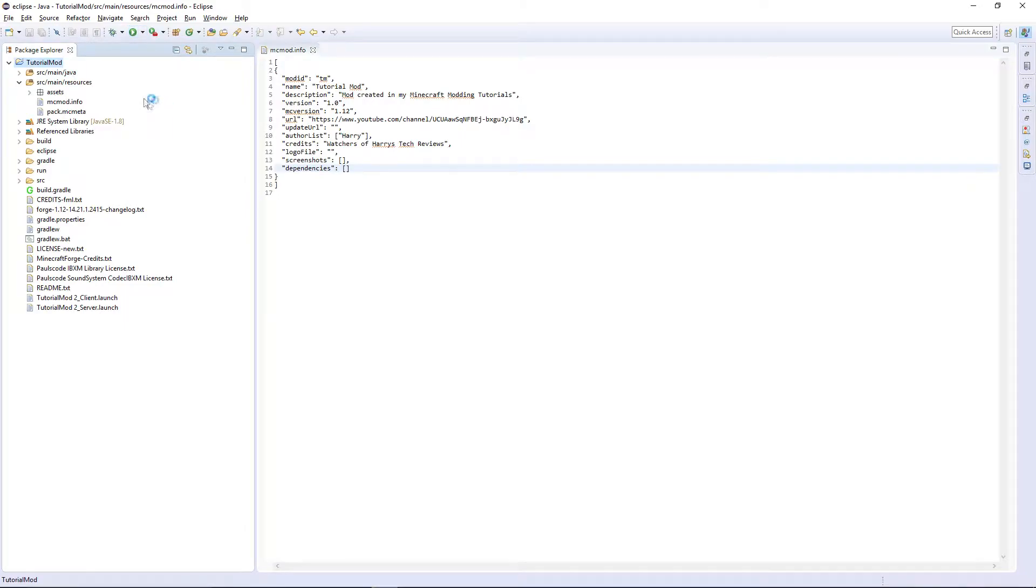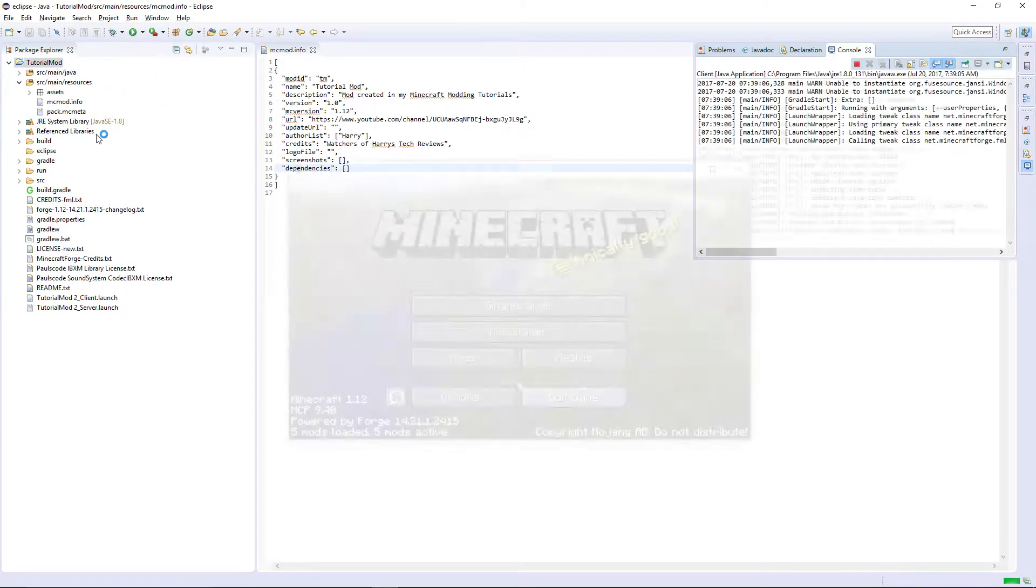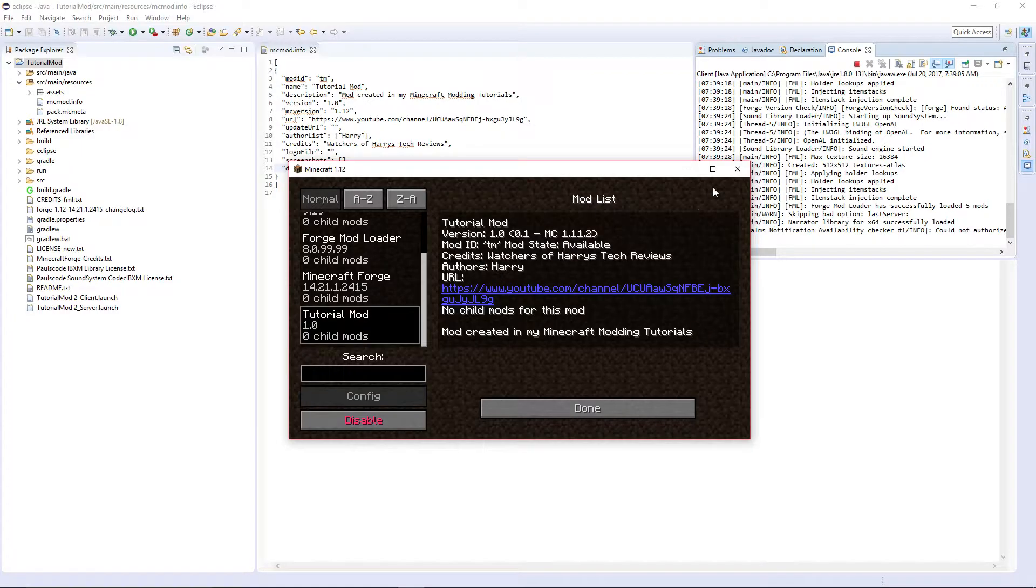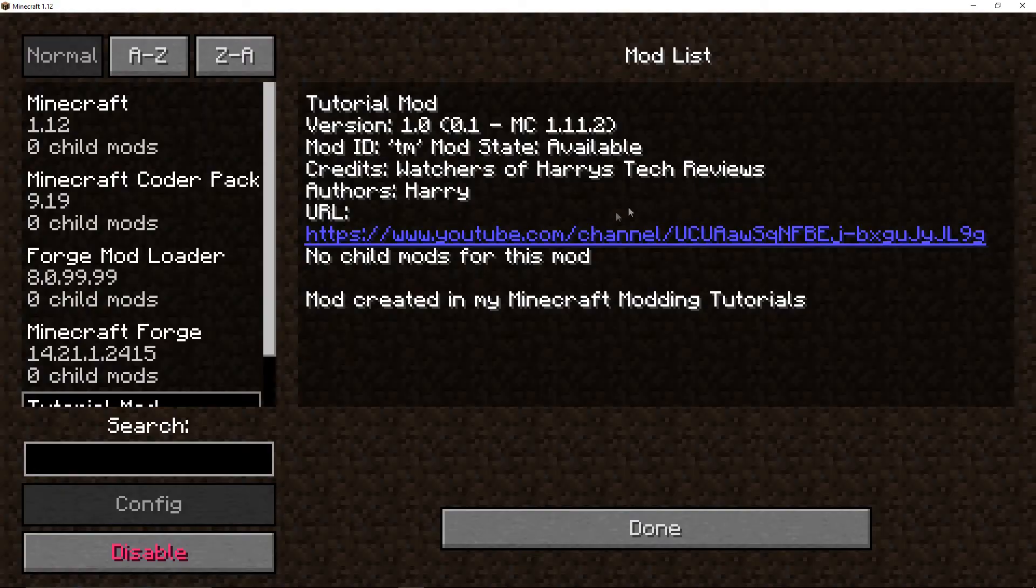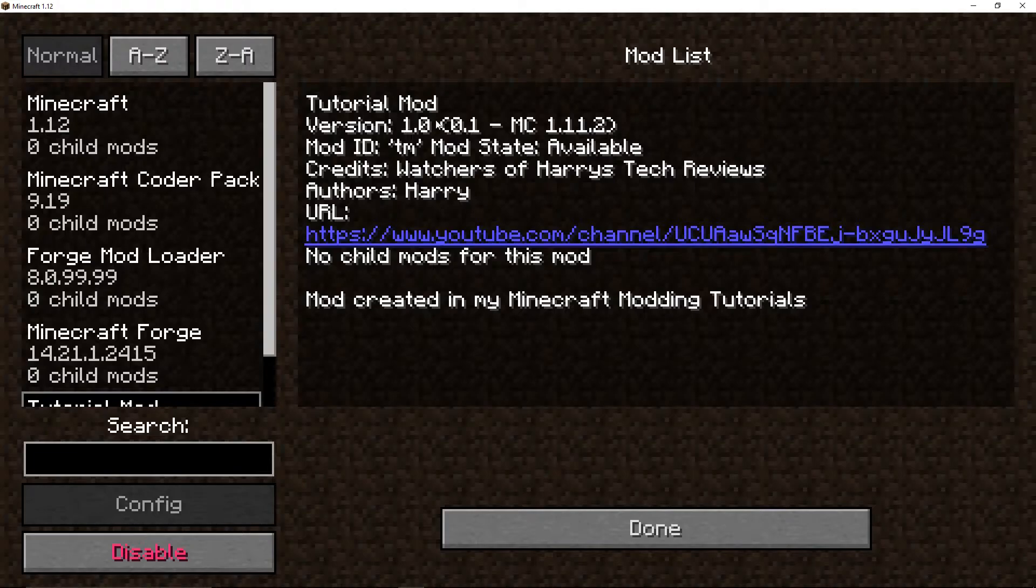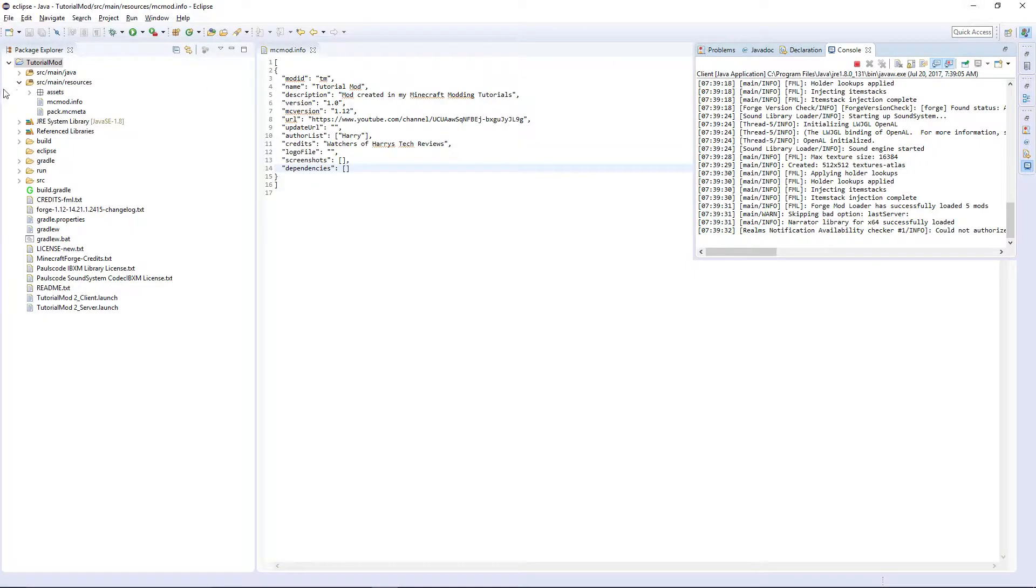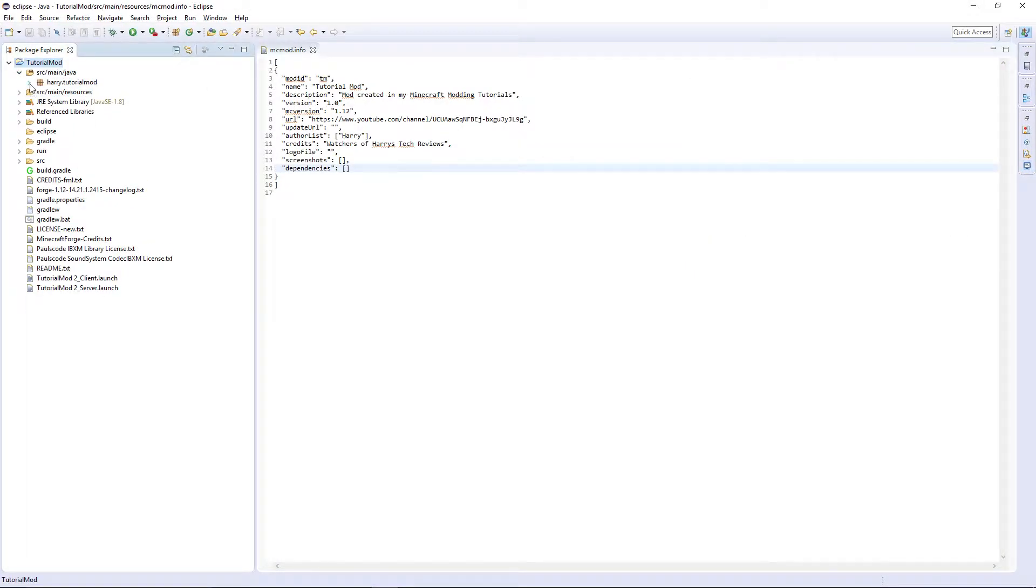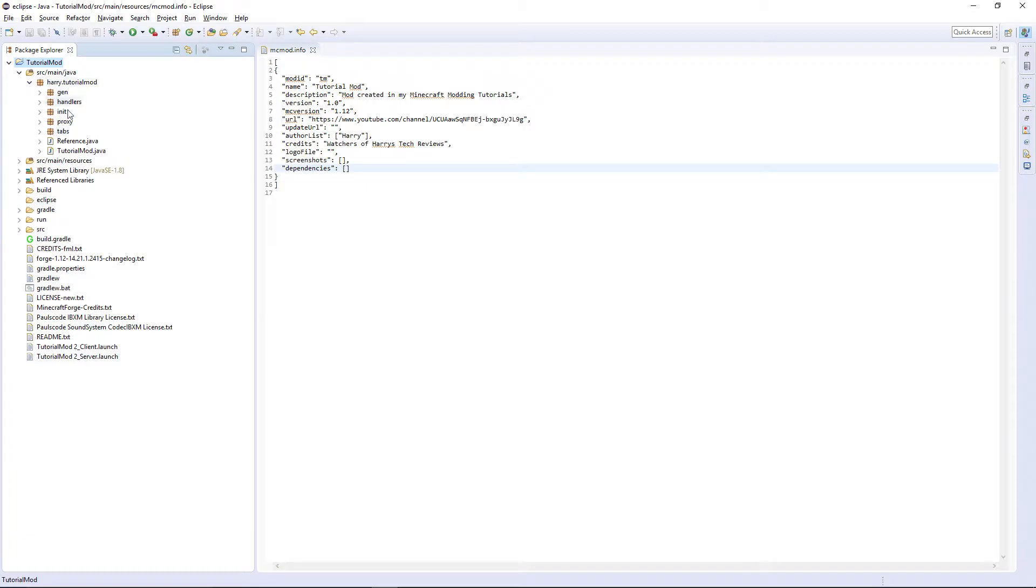To check if it has worked, run your game normally. If we look in our mods and tutorial mod, as you can see it has name tutorial mod version 1.0. Actually I have my resources, I called it 0.1. Since this is a release version I can in reference change this to 1.0.